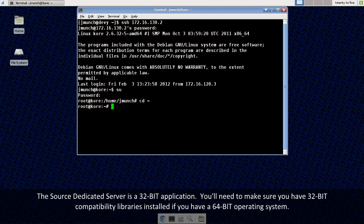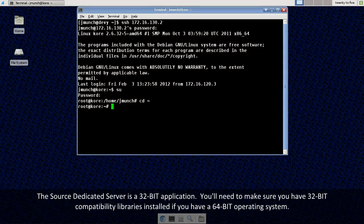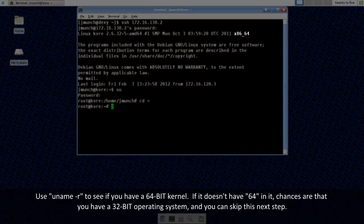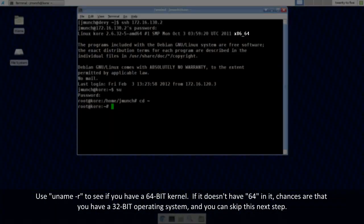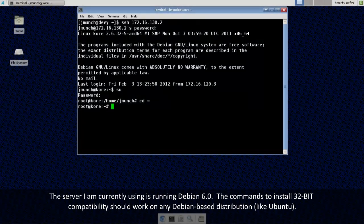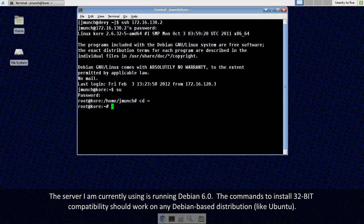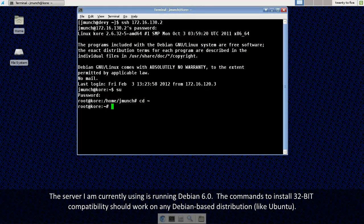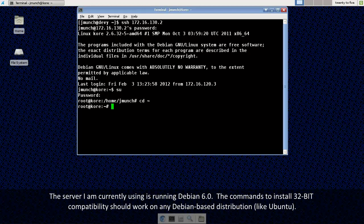Now, the source dedicated server is a 32-bit program, so you'll need to make sure that you have 32-bit compatibility layers if you have a 64-bit operating system. If you look up at the top of my screen, I do have a 64-bit server. You can use uname-r to see if you have a 64-bit kernel. If you have a 32-bit system, you can skip this next step.